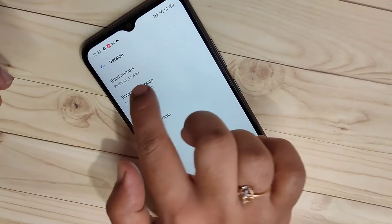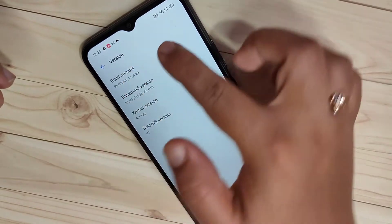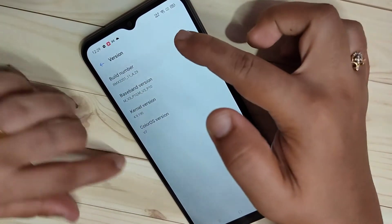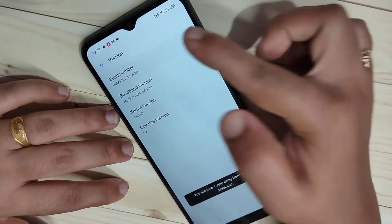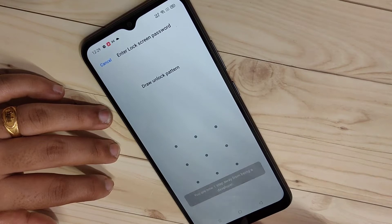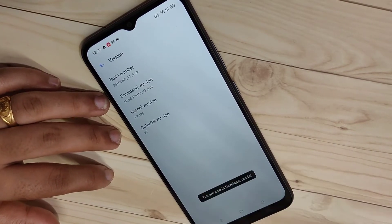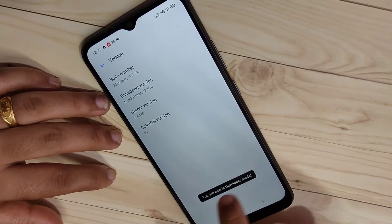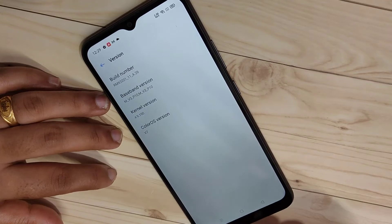Tap 7 times on the build number: 1, 2, 3, 4, 5, 6, 7. Now you can see you are now in developer mode.